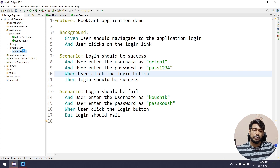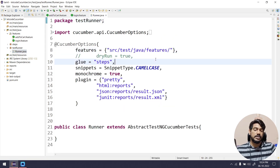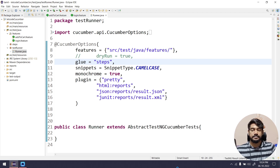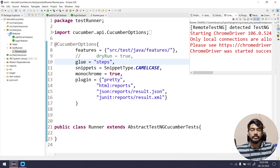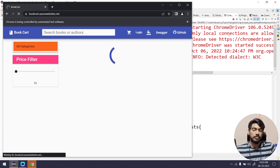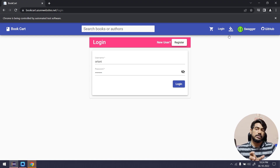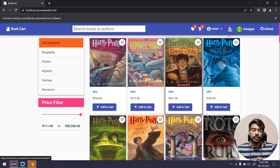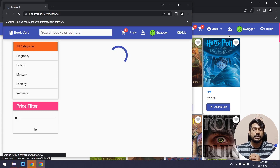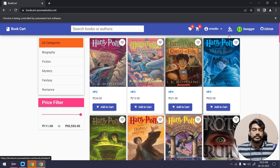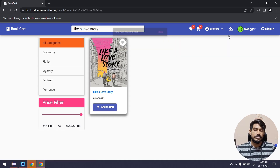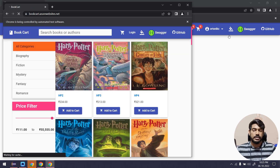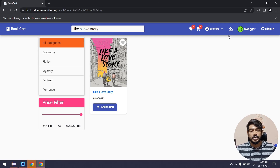Now let's see how to execute this. We already have a test runner which is going to run both feature files. I'll right-click and run as TestNG test. By the way, in our previous video we learned about Cucumber reports. The folder name we provide will be overwritten on the next execution — the old folder gets deleted and a new one is created. If you want to keep a backup, you should give your folder name uniquely.